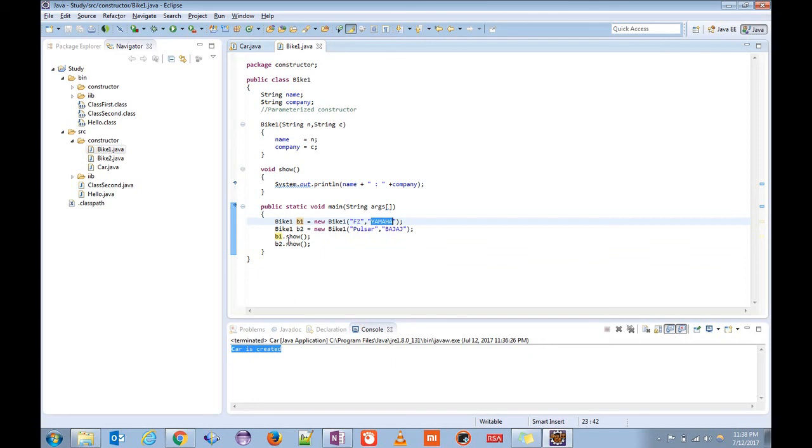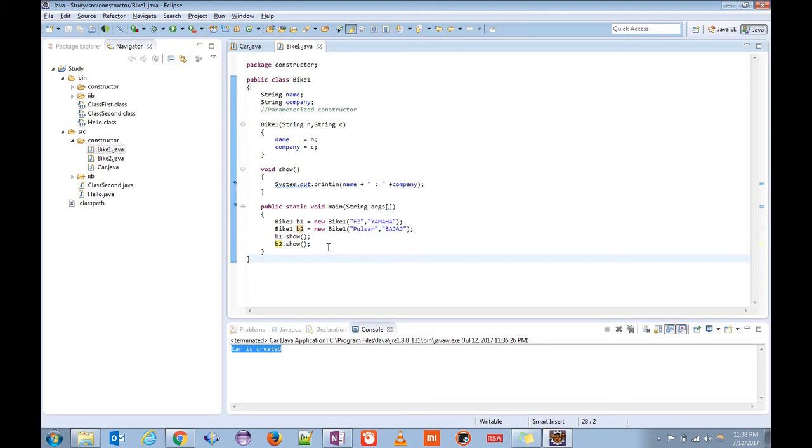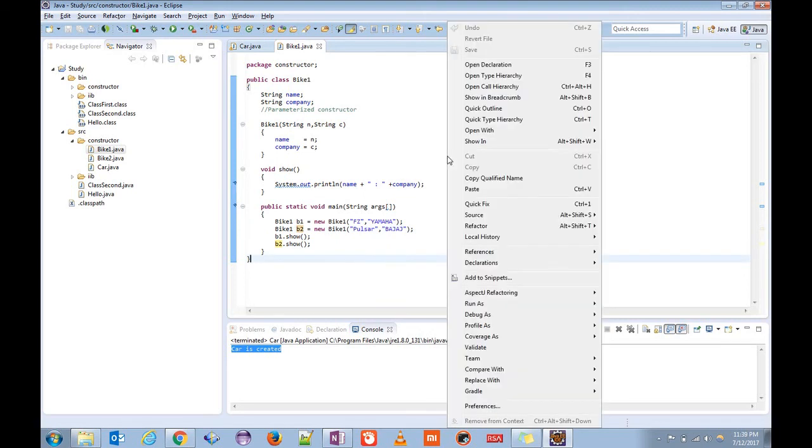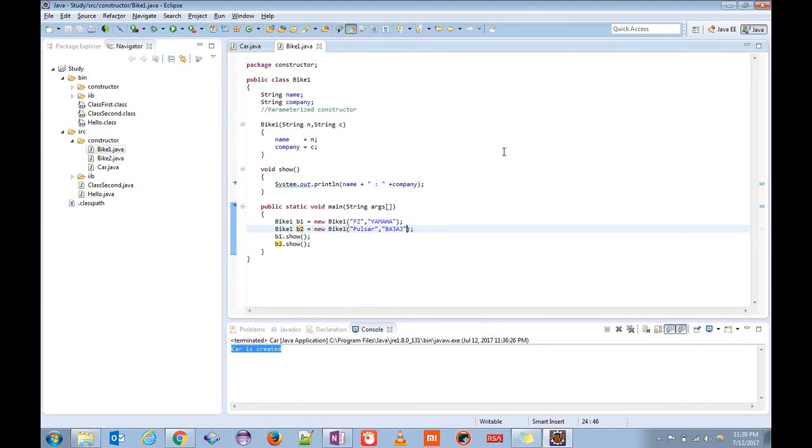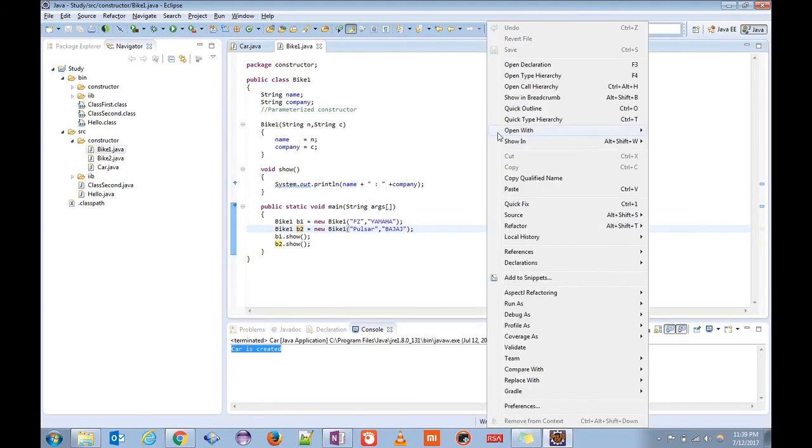If we print them, we will print them one by one. This is the benefit of the constructor: we are initializing the instance variables name and company. So now let us try to run it.